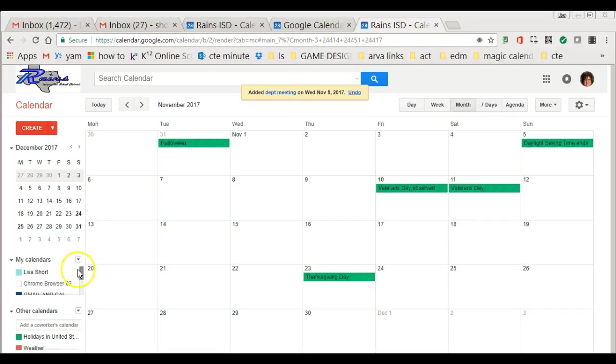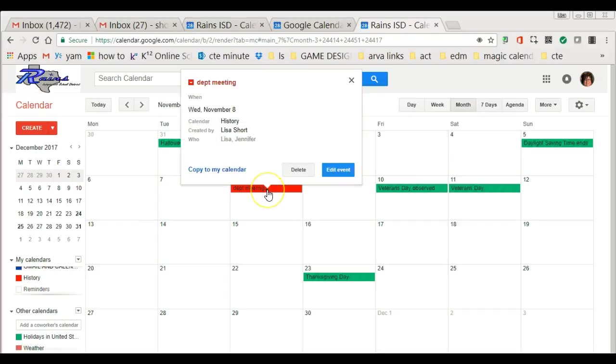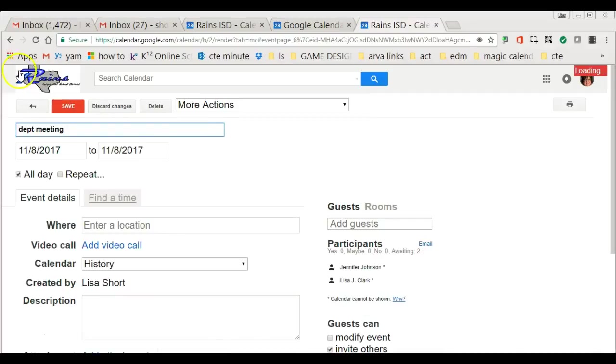That is one way of sending out notifications, and that's where you could send it out to your students. Then when you come on here and click on the event, you can see who all is supposed to be there - at least Lisa, Jennifer, and myself are having the meeting. So neat ways to do calendars.